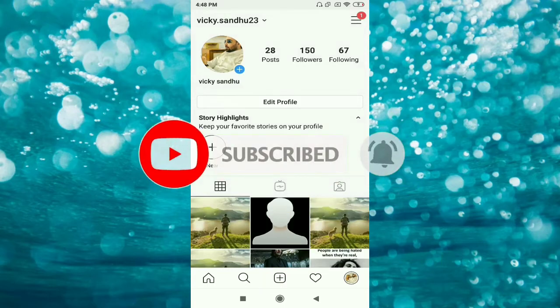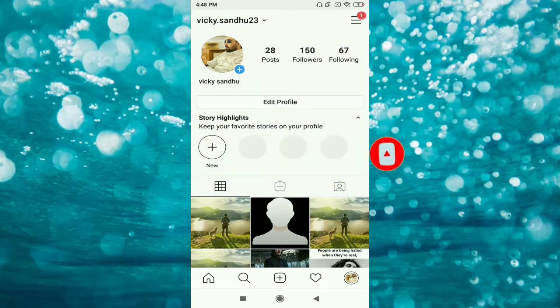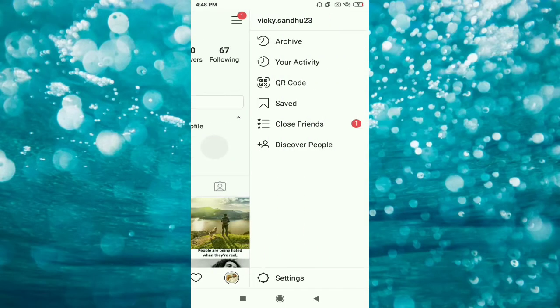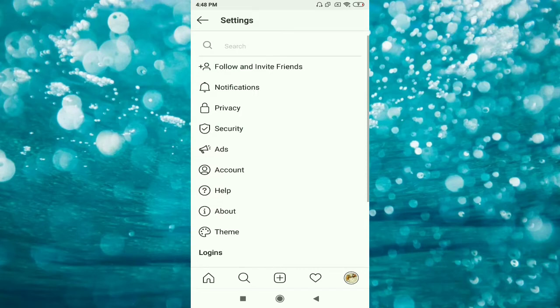Go to the top right corner where you can see three lines. Click on the three lines, and then at the bottom click on the settings option. You can see the second option is notifications.